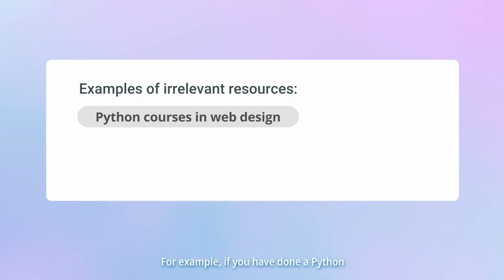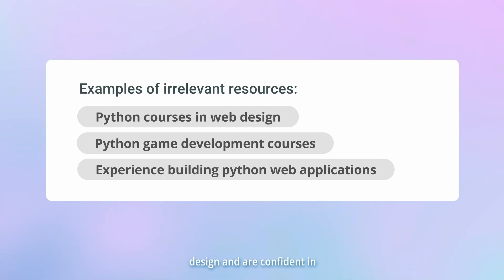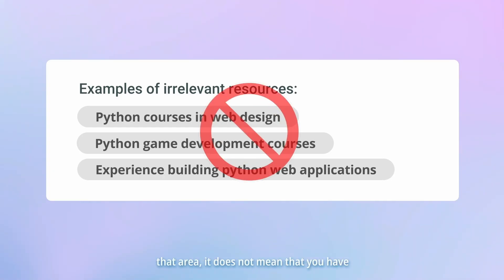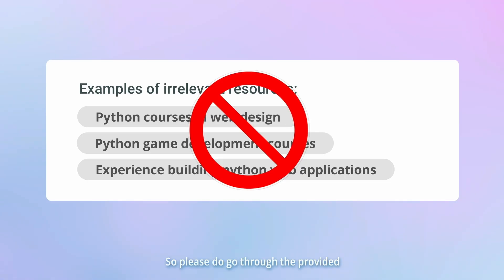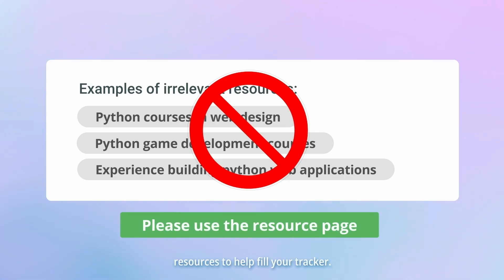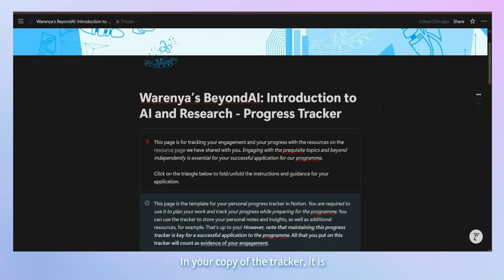It goes without saying that your resources need to be relevant to the program. For example, if you have done a Python programming course in web design and are confident in that area, it does not mean that you have the necessary coding knowledge for machine learning applications. So please do go through the provided resources to help fill your tracker.